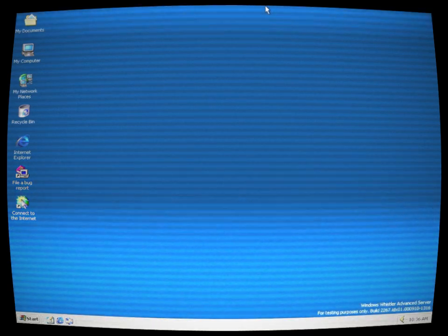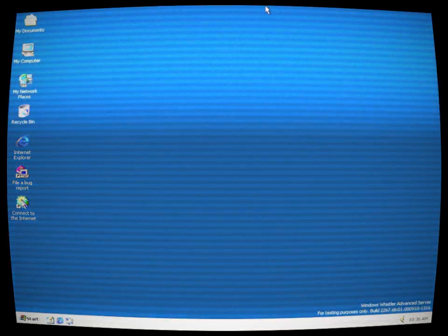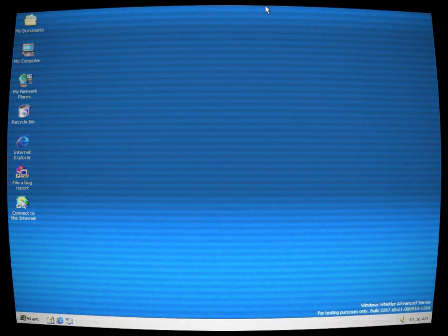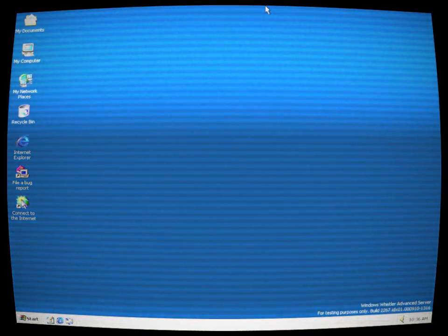So beware, for if you ever stumble upon Windows Whistler server, know that you are venturing into a realm of nightmares, where your worst fears become reality, and the haunting whistle of doom will echo in your ears for eternity.